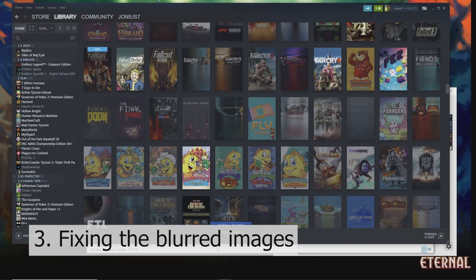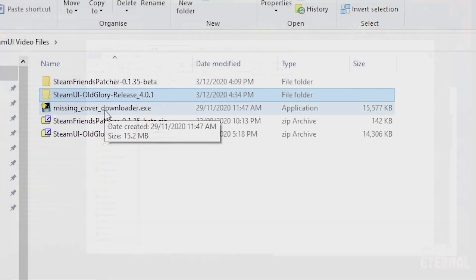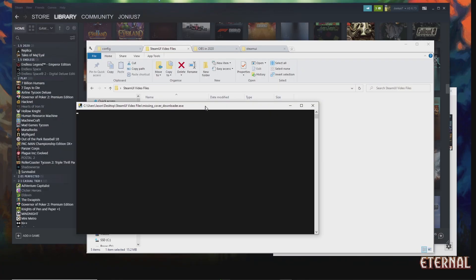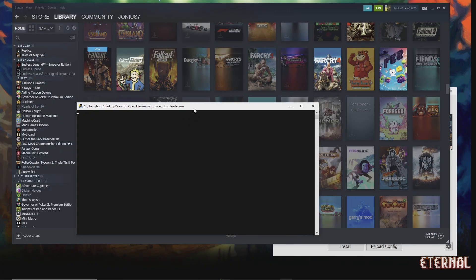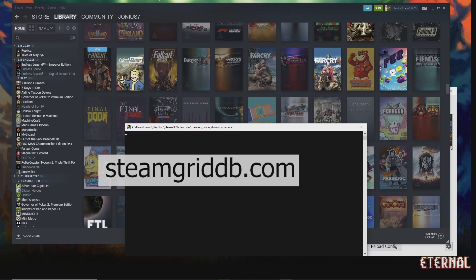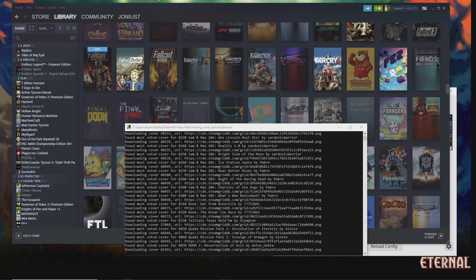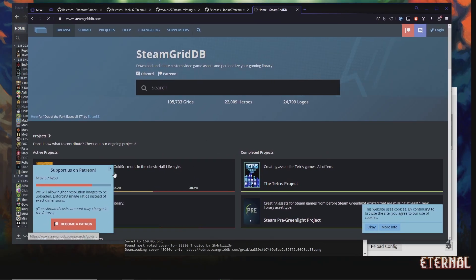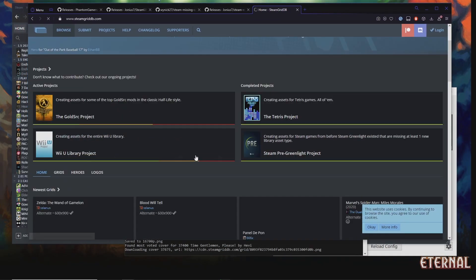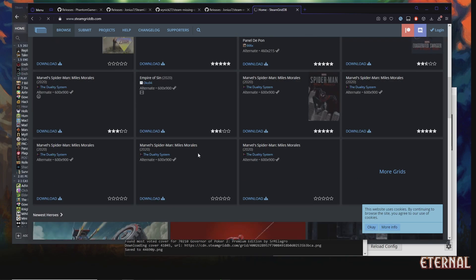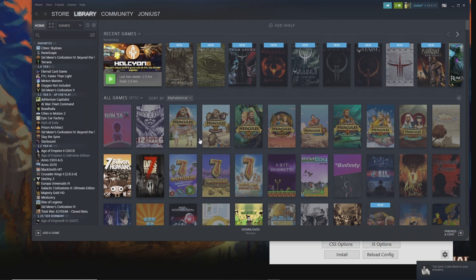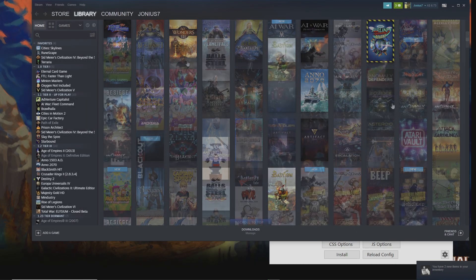To get rid of blurred images, open up the Missing Covers Downloader. This will go through your library and download images from SteamGridDB automatically. SteamGridDB is a website that hosts lots of user-submitted game images. After a Steam restart it should have retrieved all the images correctly.